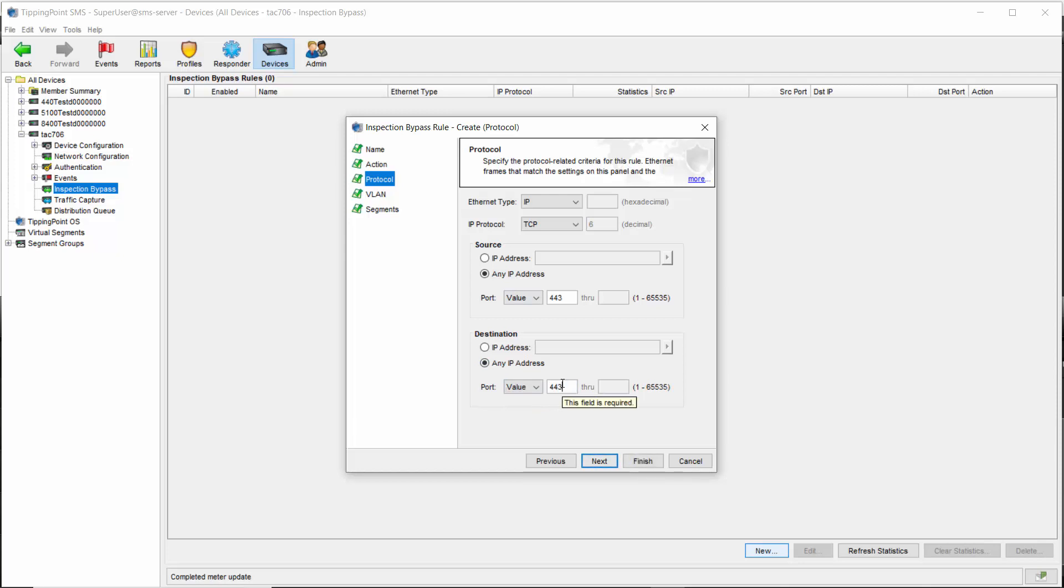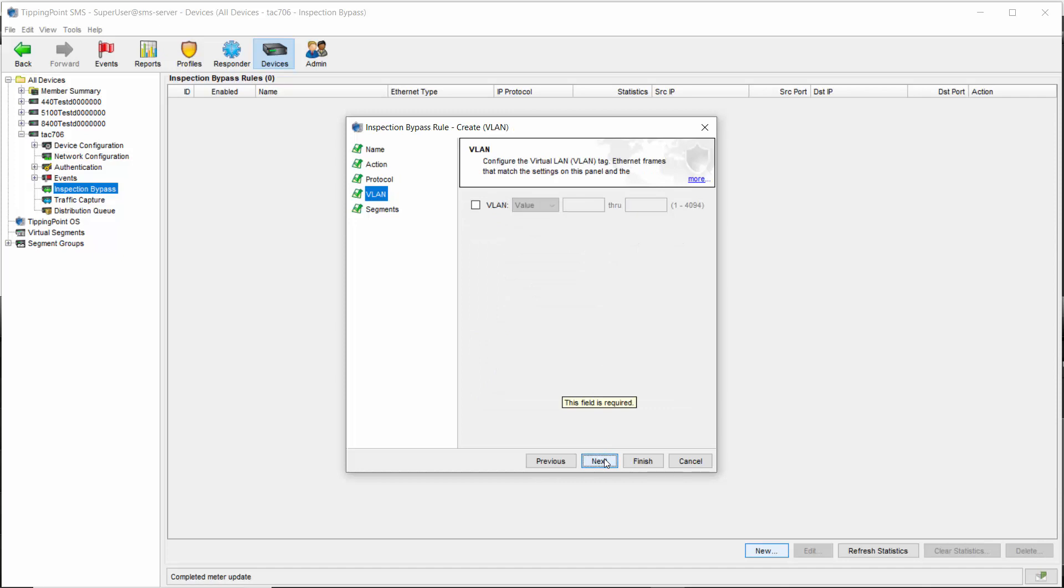Click next when you're done. On this screen, you can designate VLAN tags that you'd like to exempt from inspection. You can use a single value or even a range if you like, but because we're only targeting a type of traffic and not a specific VLAN, we're going to leave this alone and just move on to the last step called segments.